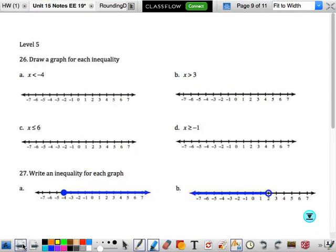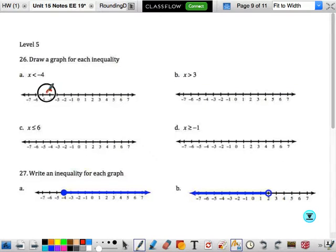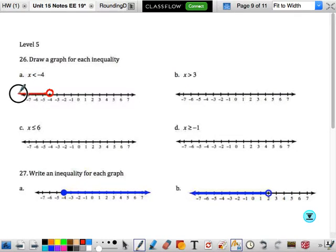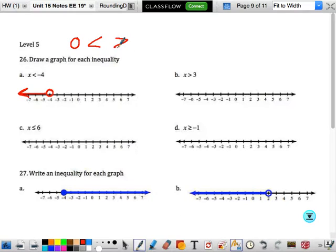We're going to draw a graph for each inequality. It says that we want x less than negative 4. If we want it to be less than negative 4, we're going to have an open circle, because open means it can go up to but not including. And less than means lower, so we're going to shade that way. An open circle is used for less than or greater than. A solid circle is used for greater than or equal to, or less than or equal to.